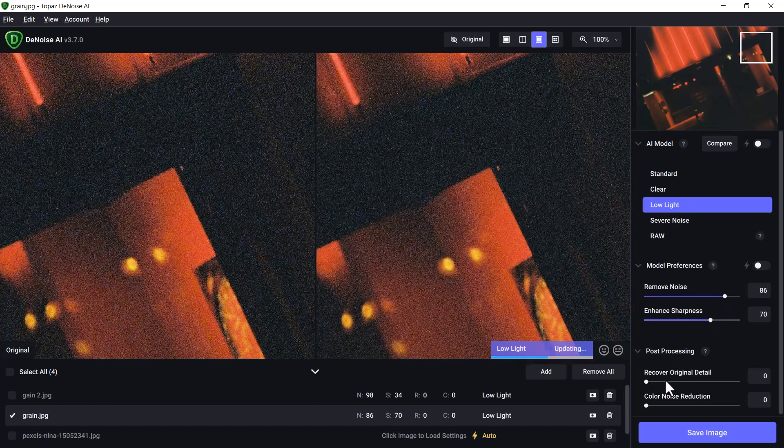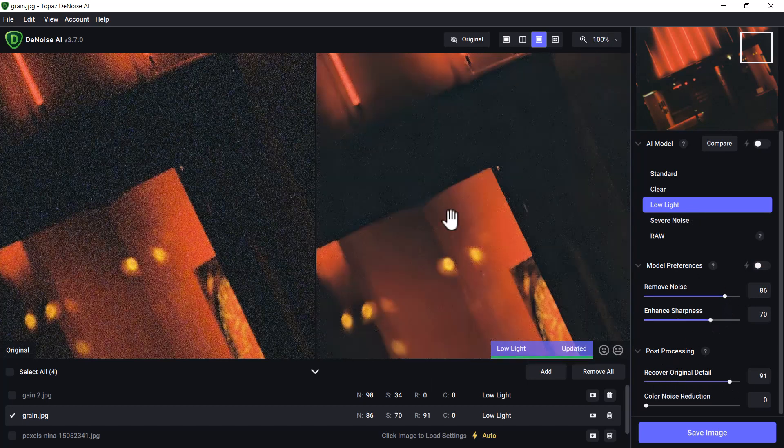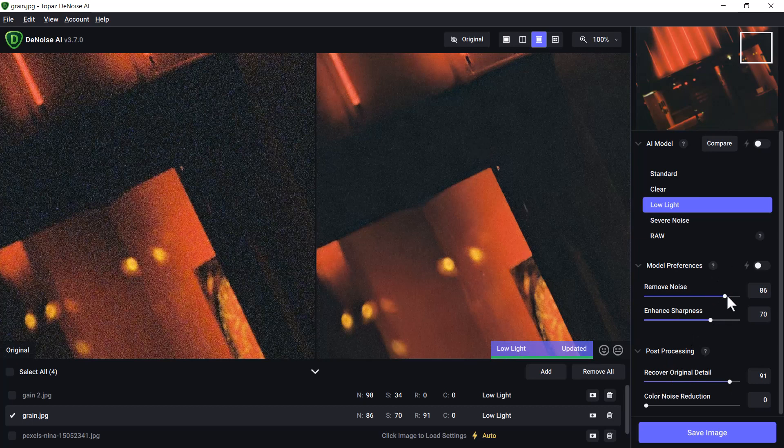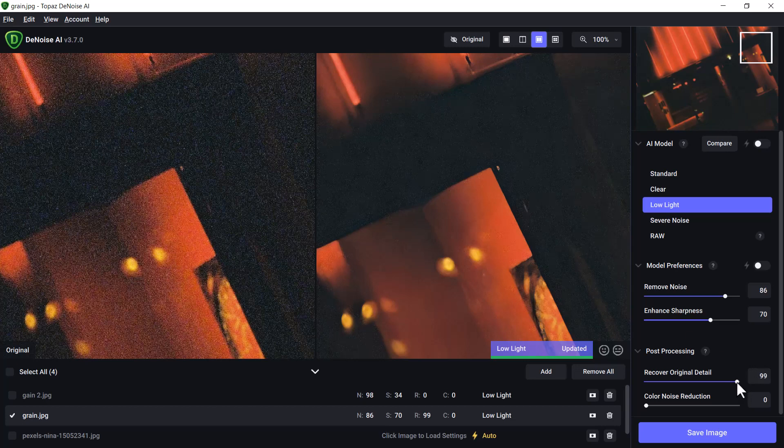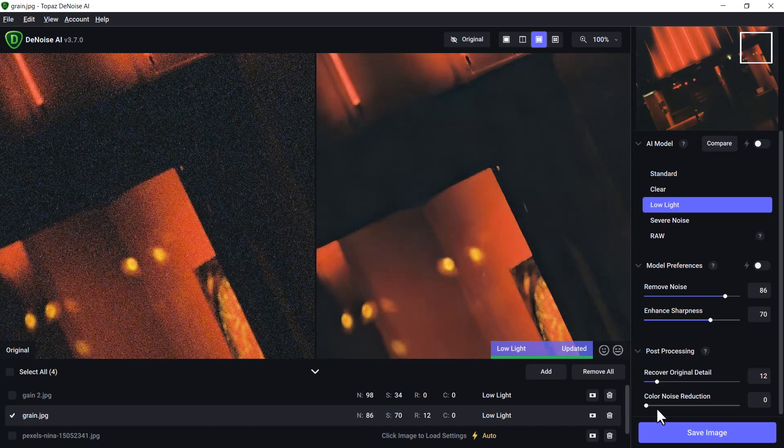I can pump the Reduce Noise higher to really clear it out, enhance the sharpness. I can work on recovering original detail, and it'll find somewhere in the middle to sort of bring that out. You can see the noise comes back a little when I crank that up because there's actually not a ton of detail on this image. So I'll bring it back, and I can adjust the color noise reduction and really experiment with my results.